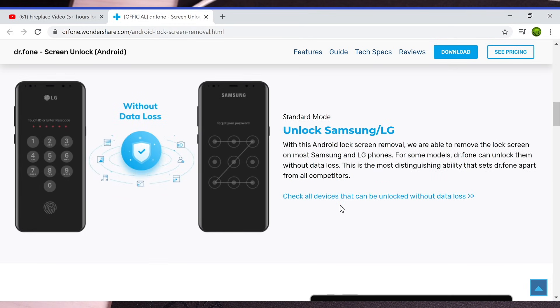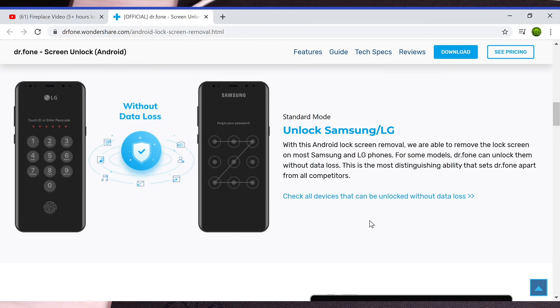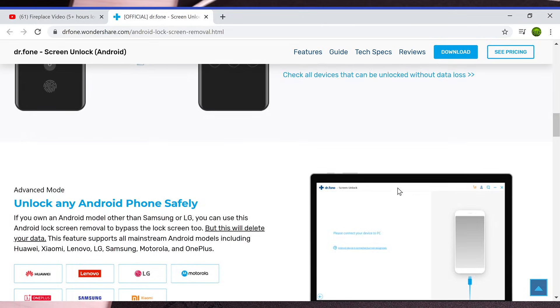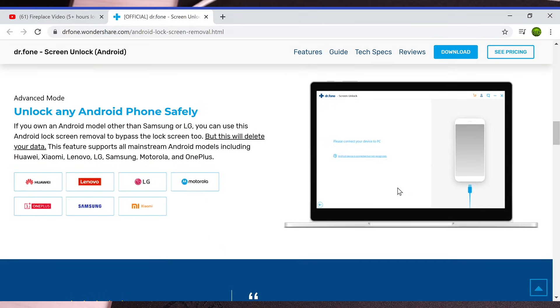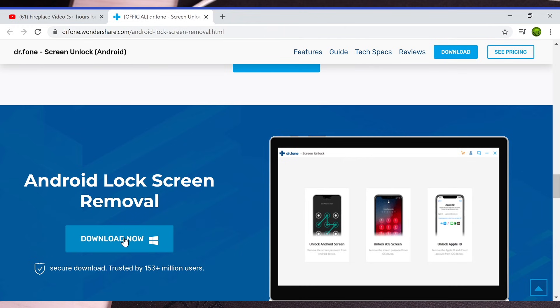You can also go to this website here to check all the devices that can be unlocked without data loss. So in most cases, this will be able to bypass the lock screen without actually totally wiping your phone, which is a major plus. The first thing we'll do here is go ahead and download the software.